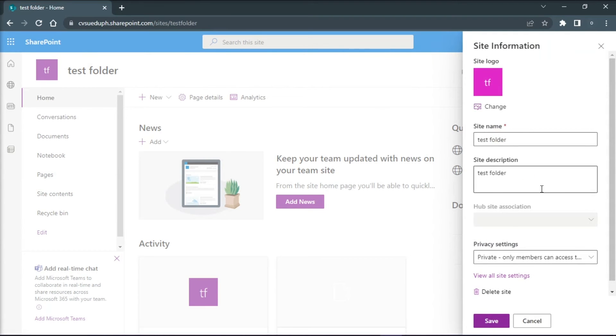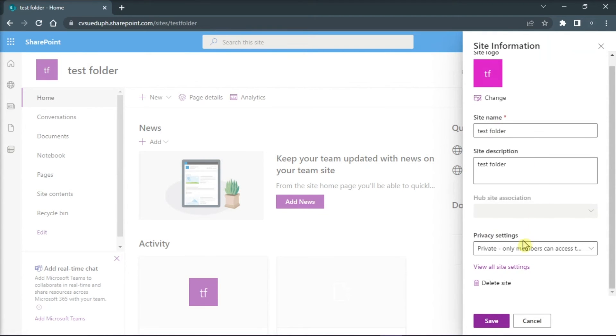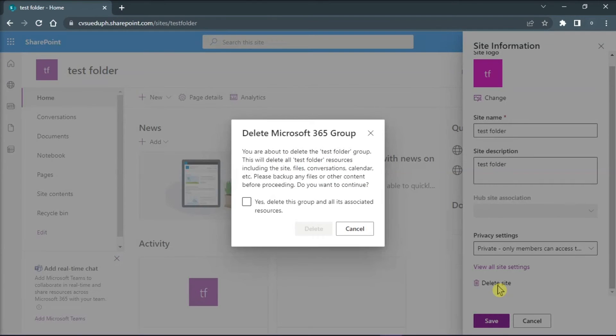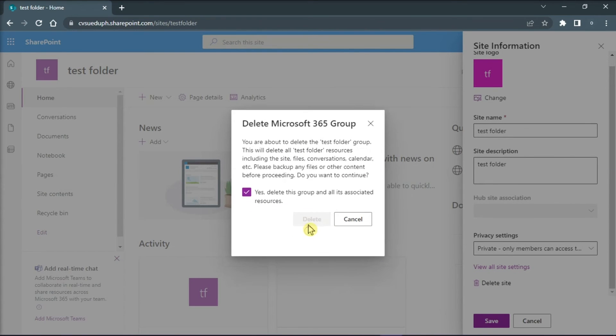Then scroll down and click on Delete Site. If you are sure you want to delete the library, select the checkbox, and then click Delete.